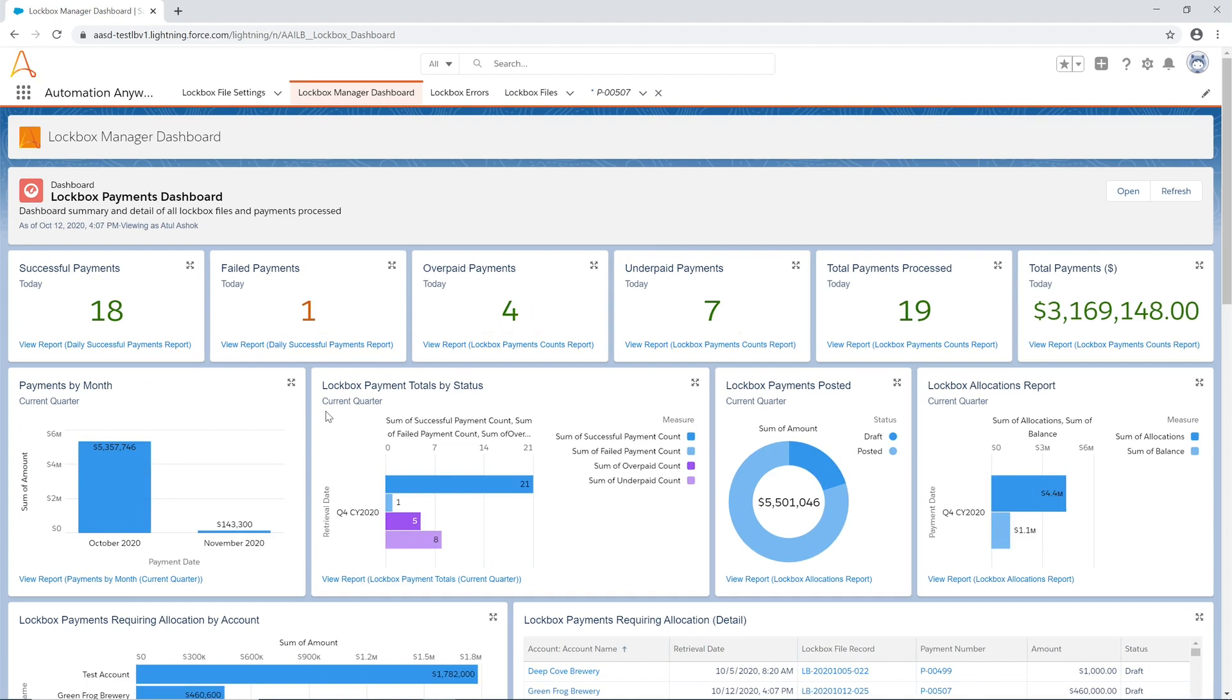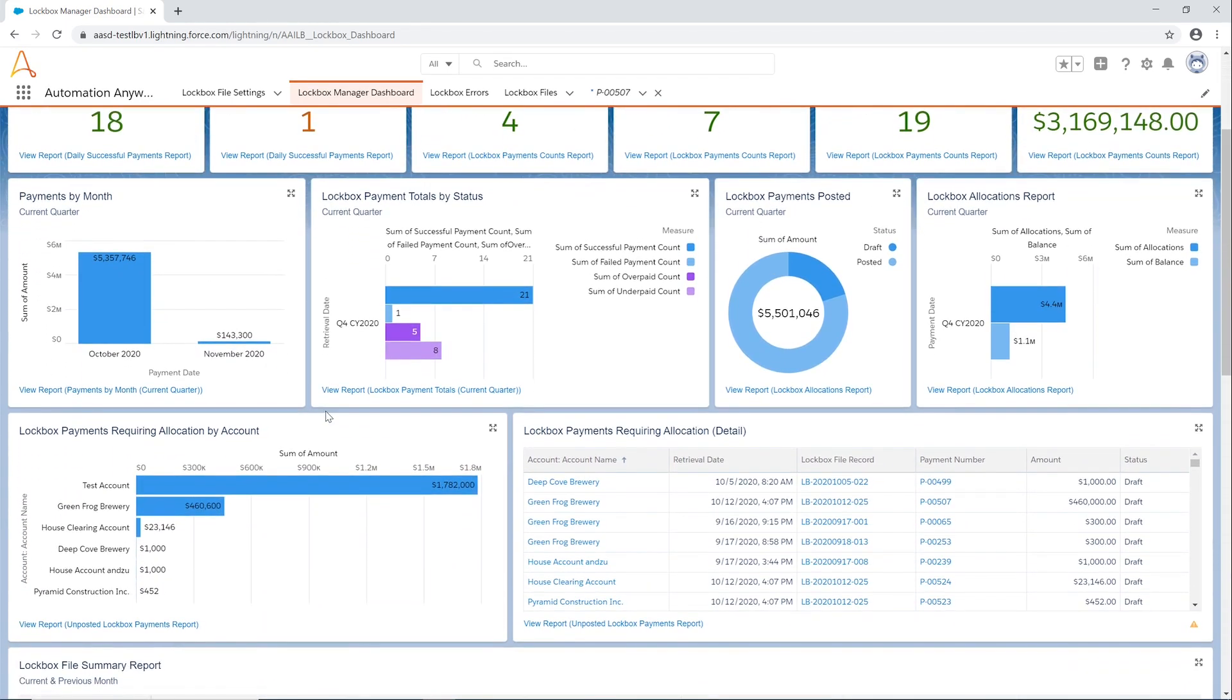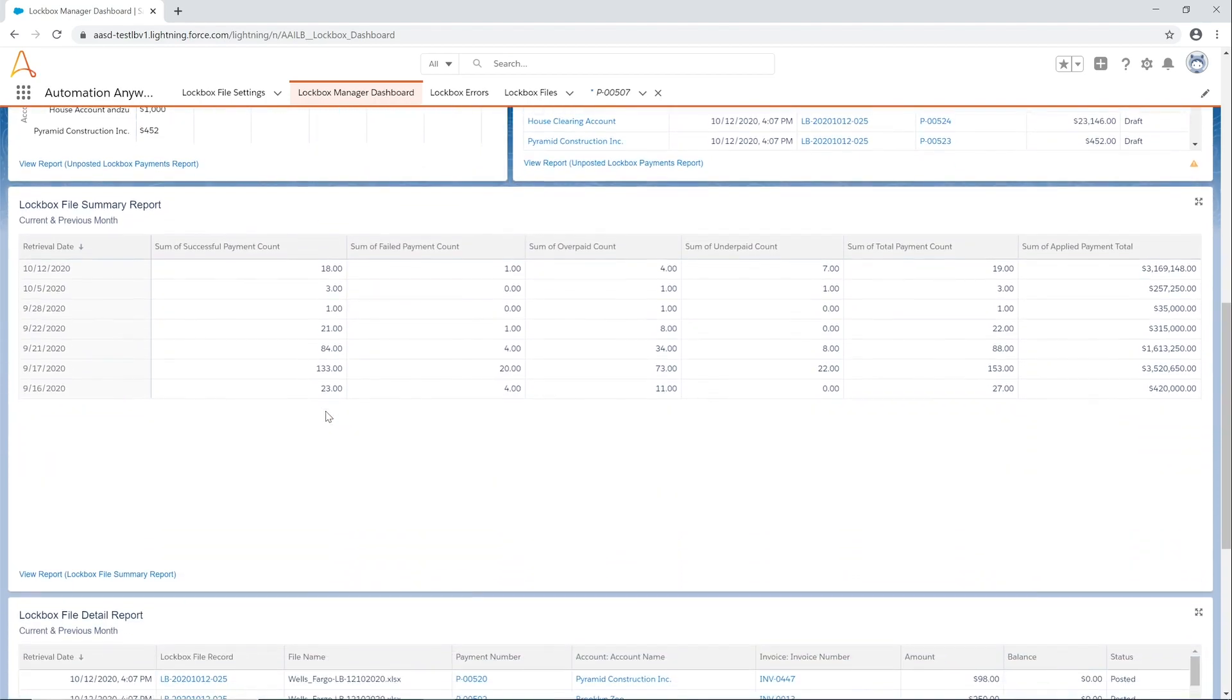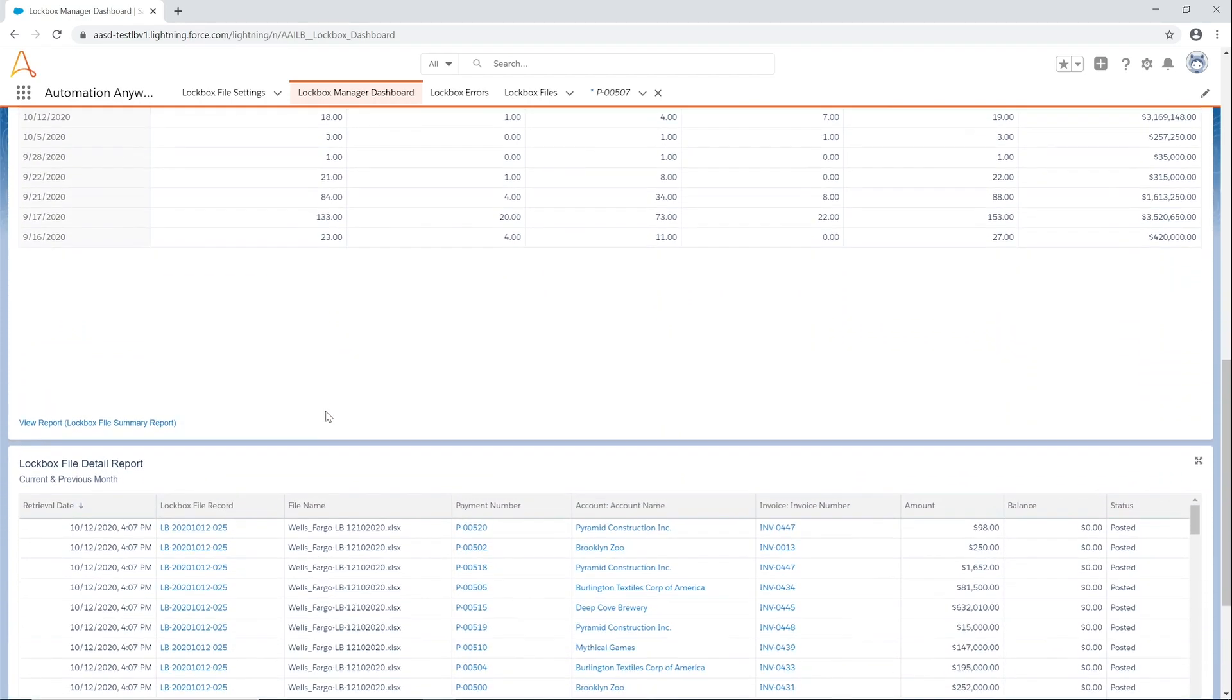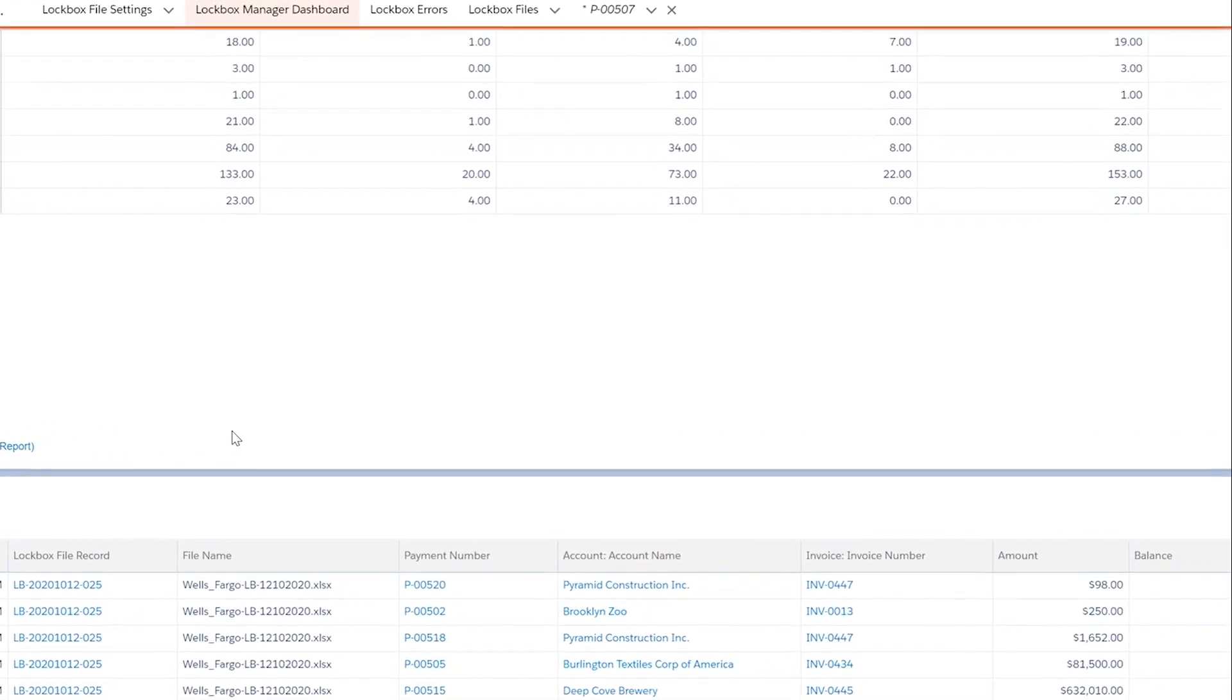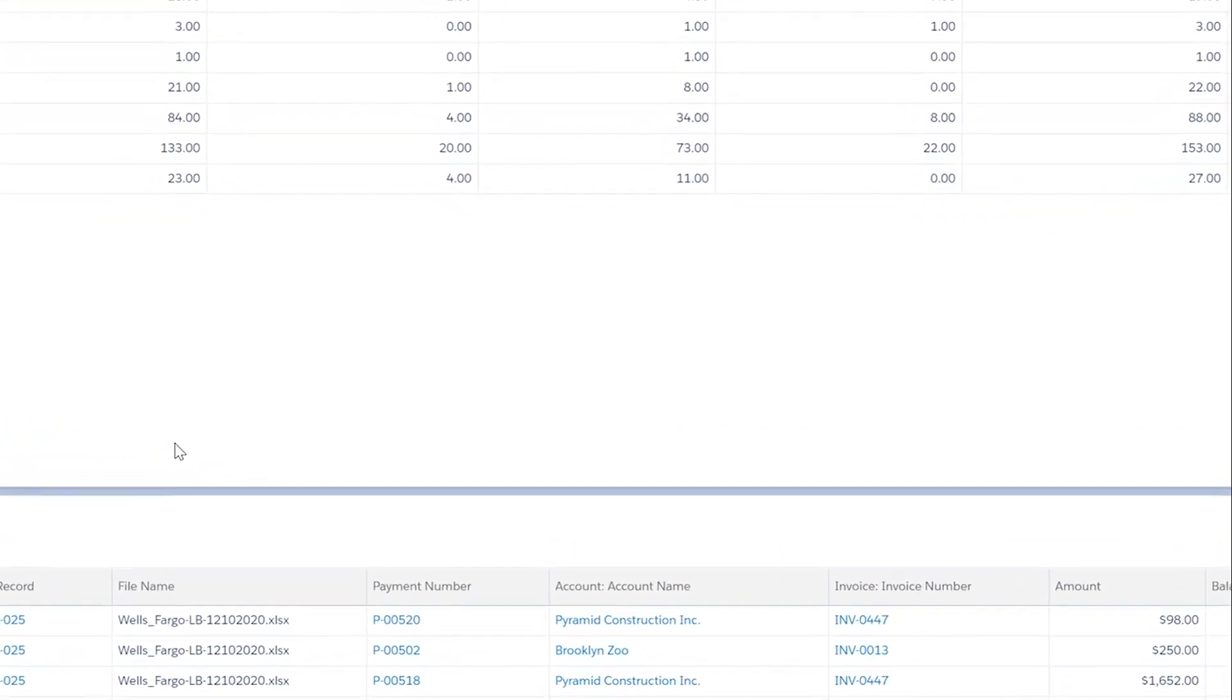The lockbox payments dashboard displays daily processing details, quarterly roll-ups, unallocated payments that require manual attention, as well as a tabular view of all payments processed. At the bottom of the dashboard we have a transactional view of items such as file record, payment number, account, and invoice number.